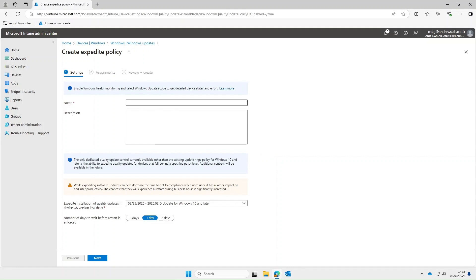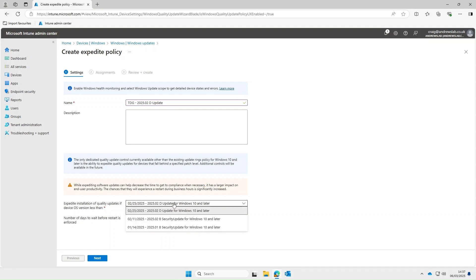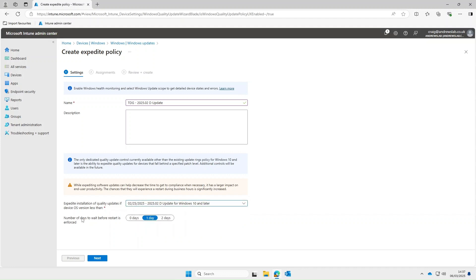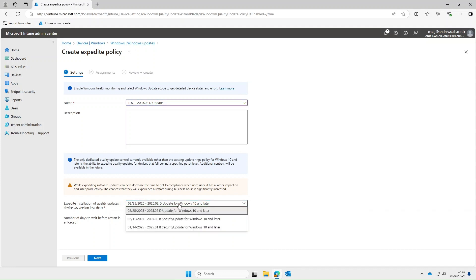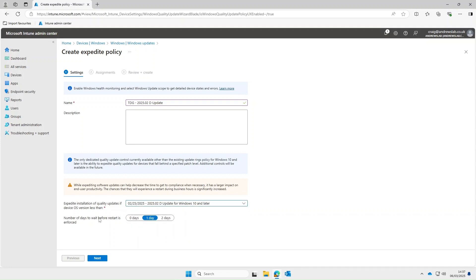So if we go back into the quality updates and create a new policy we'll give it a name. And under expedite installation of quality updates you can see we have three updates in here. We've got a couple of security updates and a Windows update from the 25th of Feb. So regarding the naming conventions for these updates D tends to be your standard patch choose the update and B tends to be your security updates that are typically released at the back end of the month. So we'll go ahead and select the latest D update for Windows 10 and later.